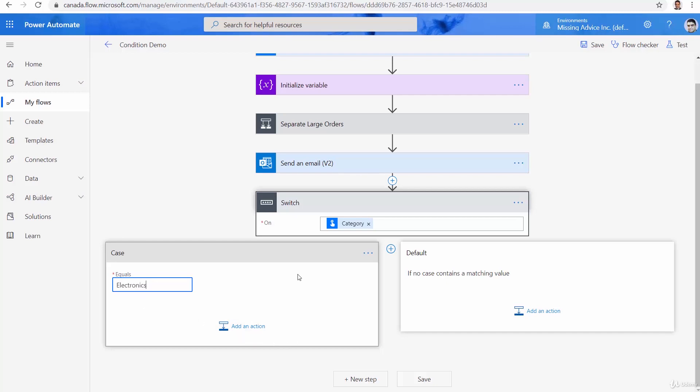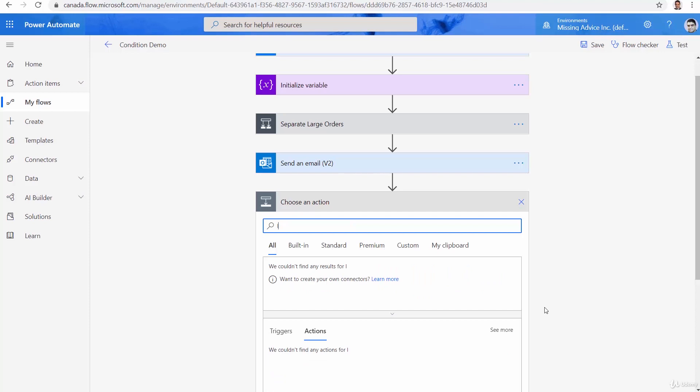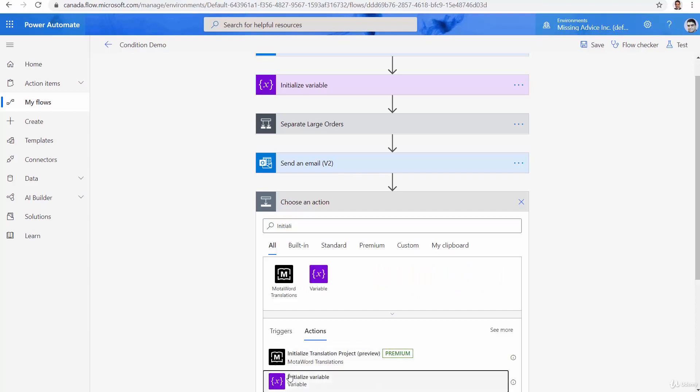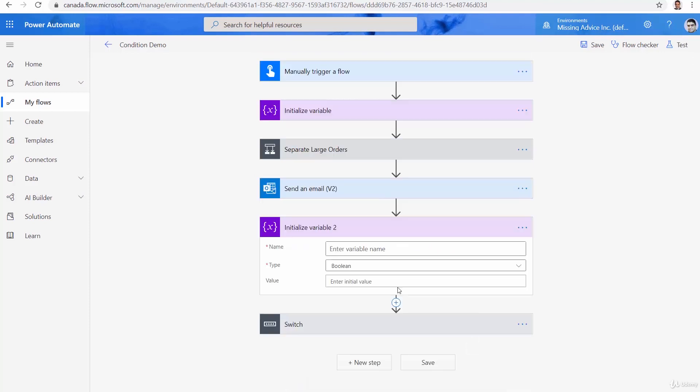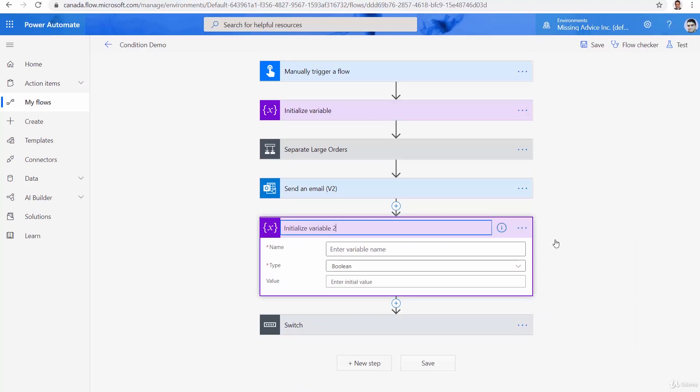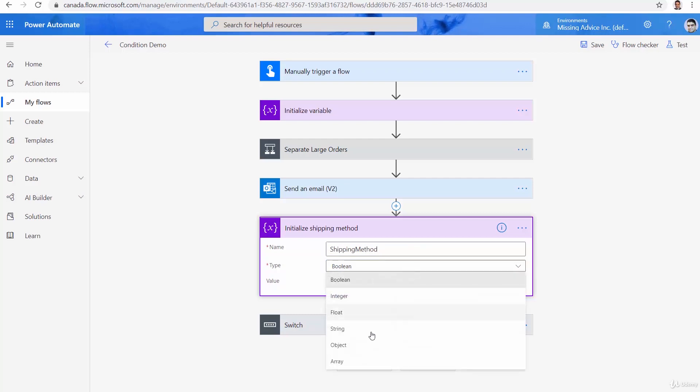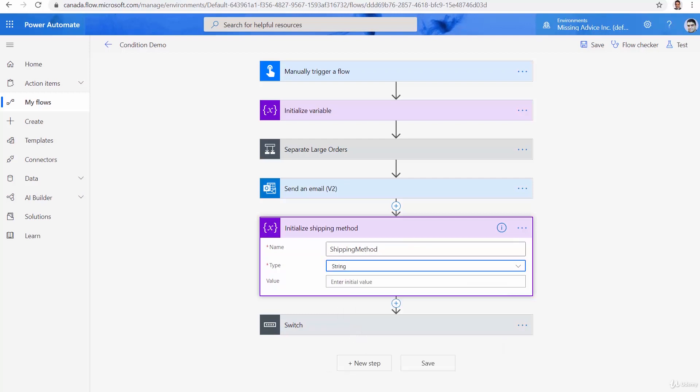So when it is electronics, we got to do something. But before I add an action, I'd rather go up and add another variable here. And this variable is going to be initialize variable. And this one, I rename it as initialize shipping method. The name is going to be shipping method. And the type is going to be, again, string. Value, I don't need to put anything in it.